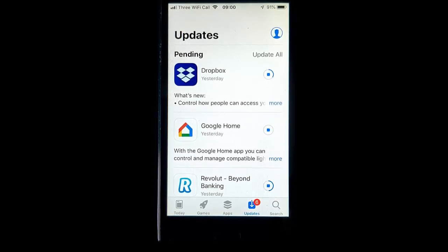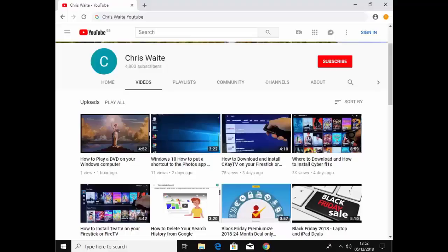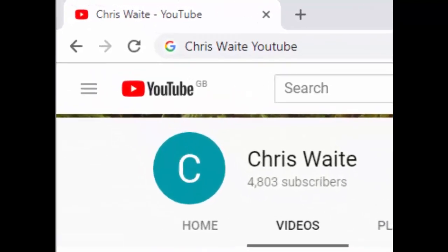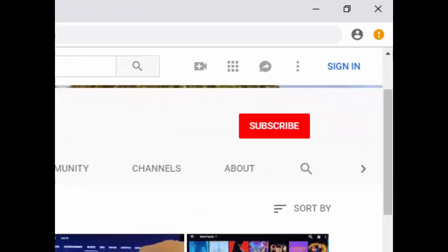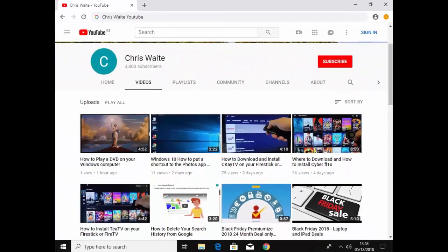So there you go. Hope this guide helps. Thanks for watching. Don't forget to check out my other videos in my YouTube channel. Just Google Chris Waite YouTube and don't forget to like and subscribe to my YouTube channel. Thank you for your support.